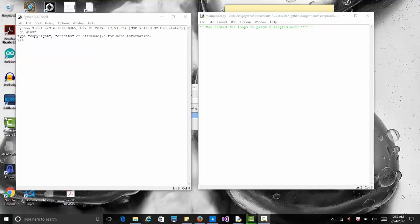Let's try some for loops. This program is going to have a few different for loop examples for a couple of different situations. Let's start out by seeing how to use for loops to print triangles with asterisks. We'll start with some variables: n equals 1 and m equals 10, where 1 is our starting point and m is our ending point.